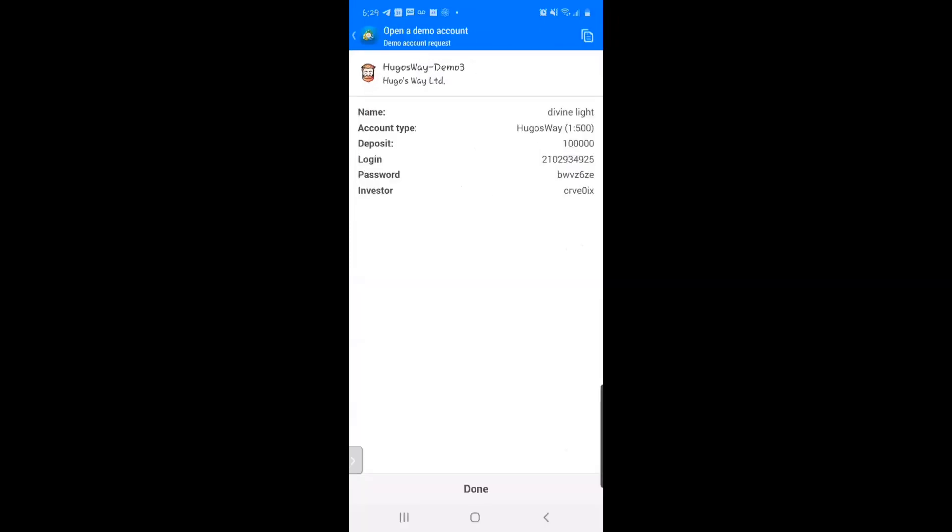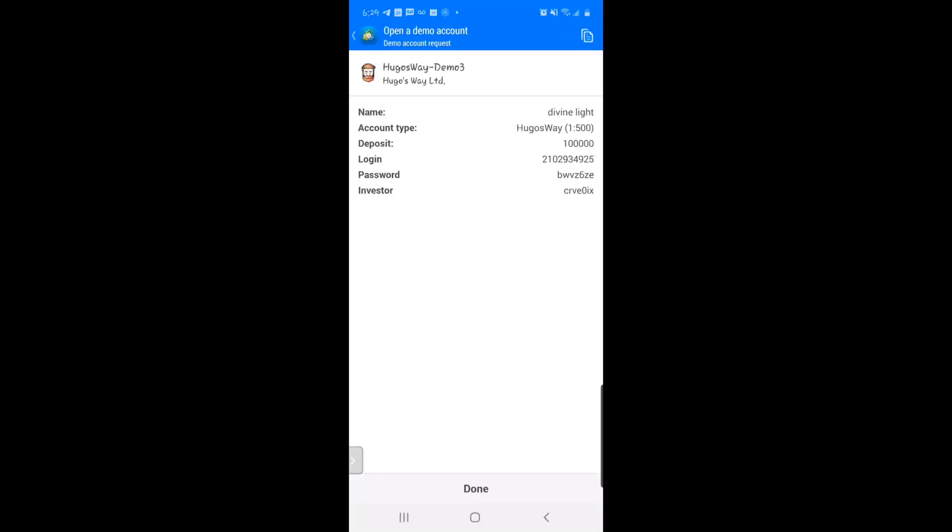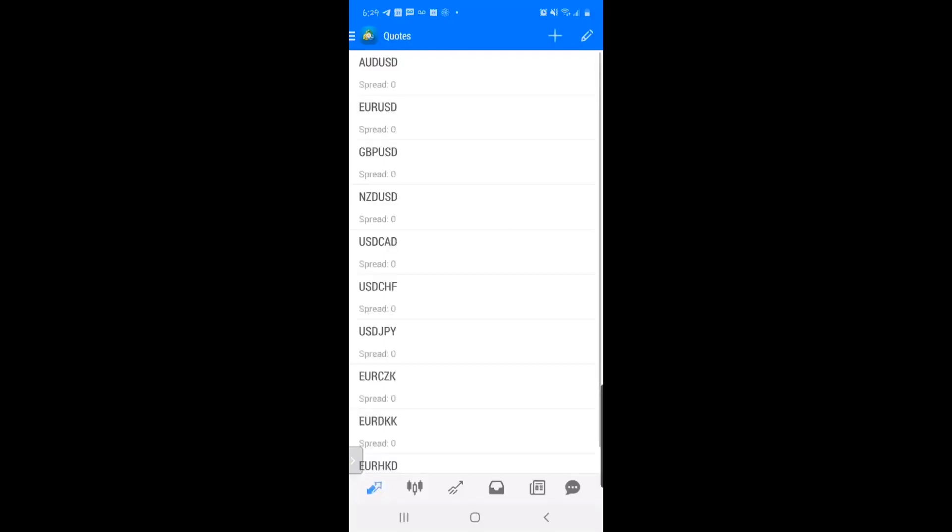After you've created your account or pushed register or create account, it's going to show you your login information, your password, and your investor. You can copy it by pushing it at the top - it says it's been copied to clipboard - and you can save it to your notes or screenshot it. You're all set. Just push Done at the bottom and there you go.